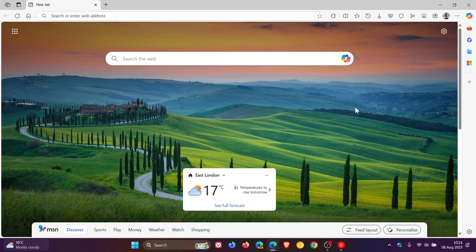So quite a lot going on with version 139 officially and unofficially. So thanks for watching, and I'll see you in the next one.